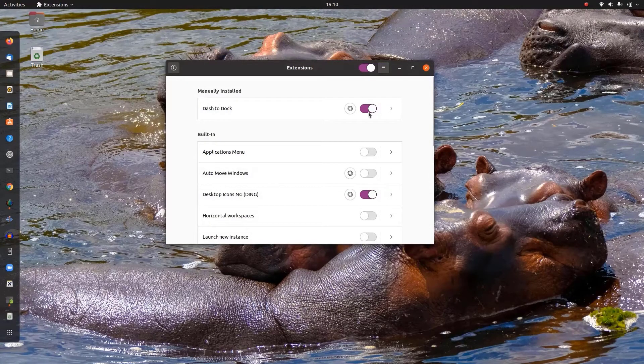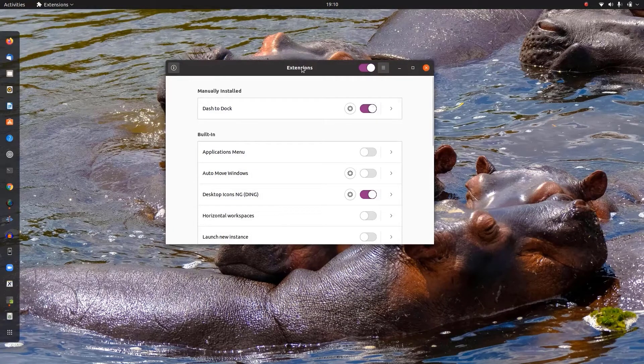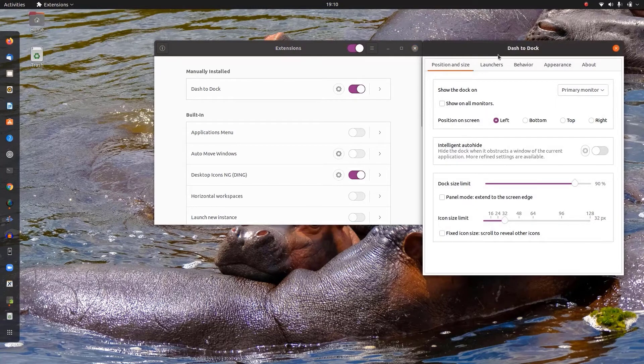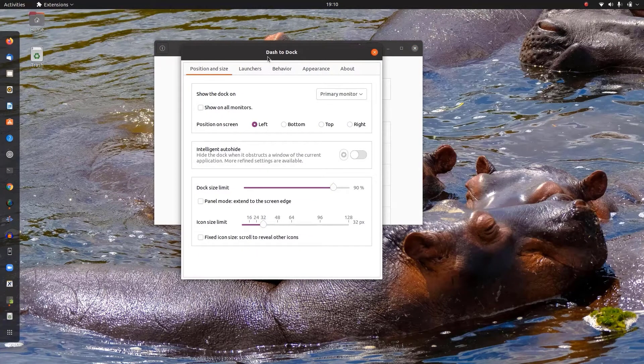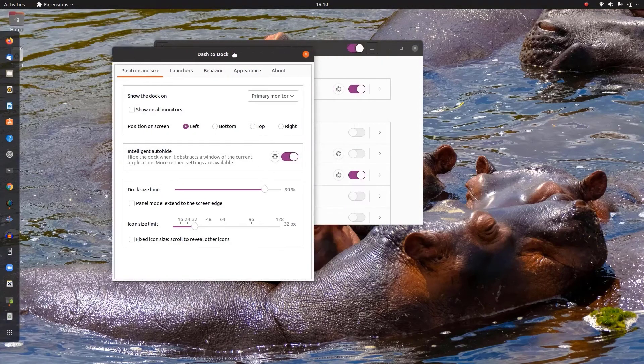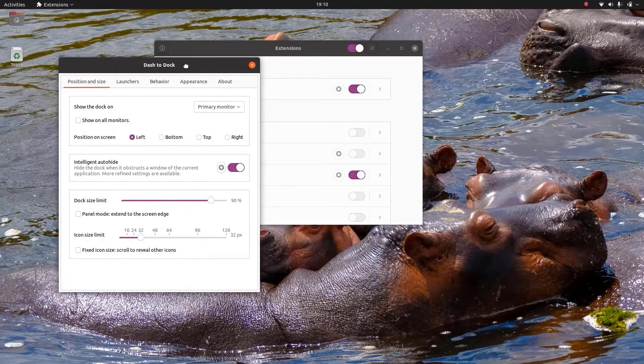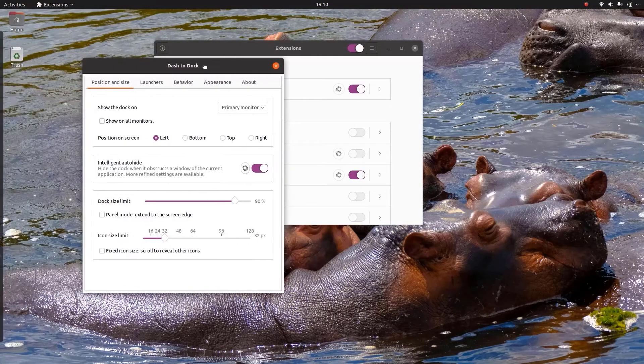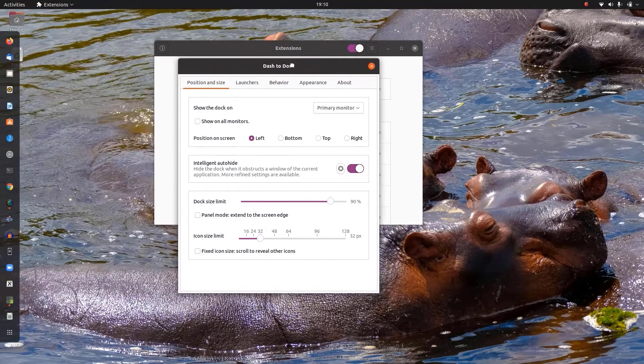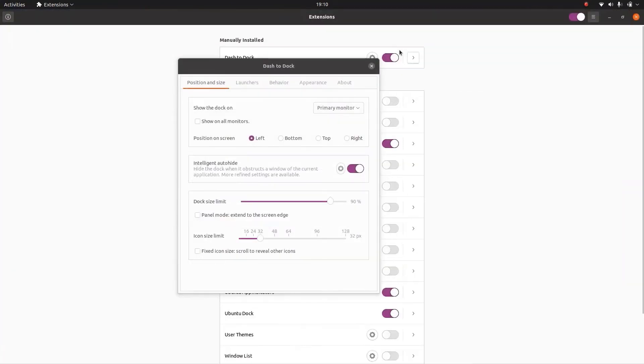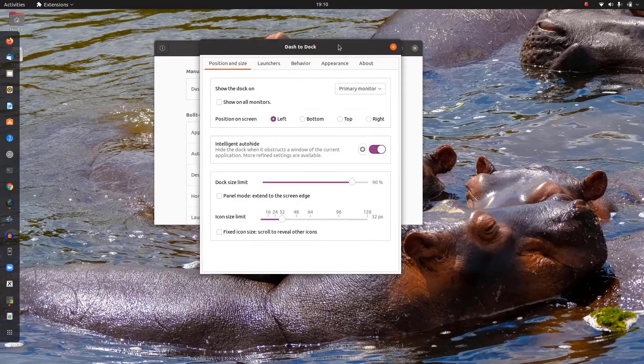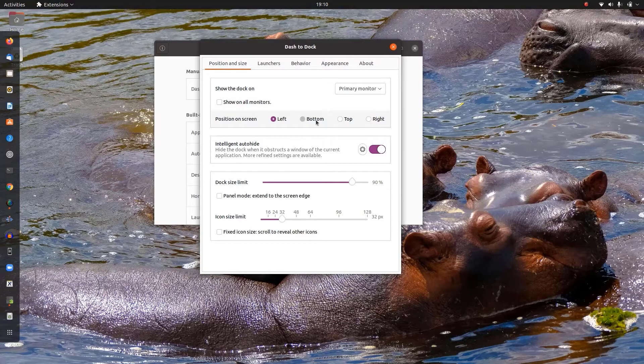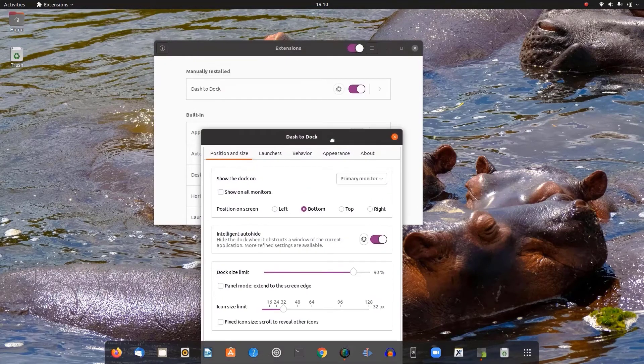We are going to customize this by clicking on the gear icon. First we are going to hide this intelligently, so as any window overlaps to the dock, it will hide automatically. And we are going to place this dock at the bottom of the desktop, like a macOS dock.